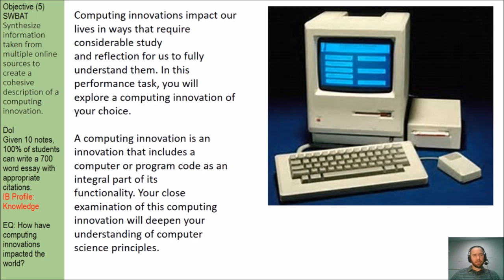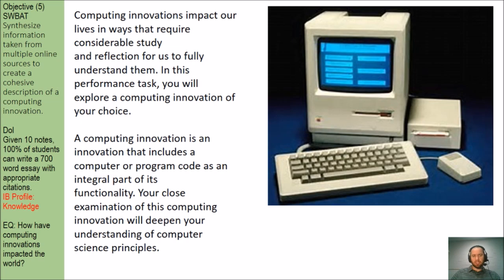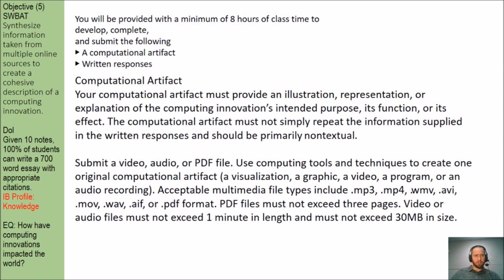For an introduction, computing innovations impact our lives in ways that require considerable study and reflection for us to fully understand them. In this performance task, you will explore a computing innovation of your choice. A computing innovation is an innovation that includes a computer or program code as an integral part of its functionality.